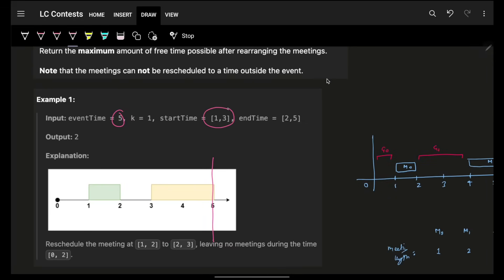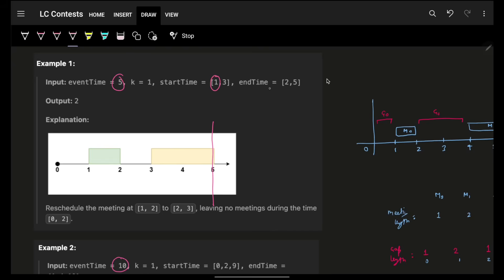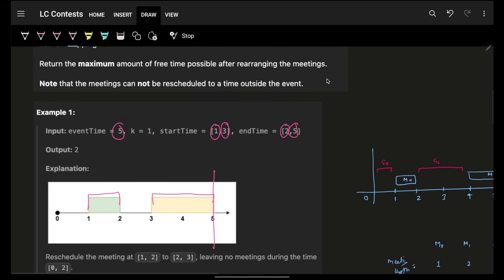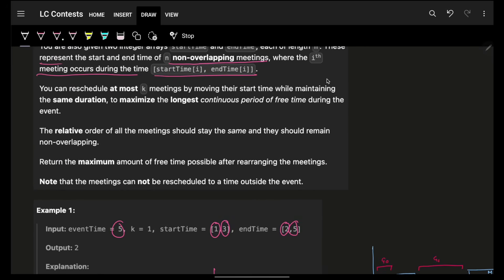The ith meeting occurs at its corresponding start time and end time. For example, if n is 2, you have two meetings: first meeting start is 1, end is 2; second meeting start is 3, end is 5. You have n meetings, the corresponding event time, and these meetings are guaranteed non-overlapping, so you don't have to worry about overlapping.